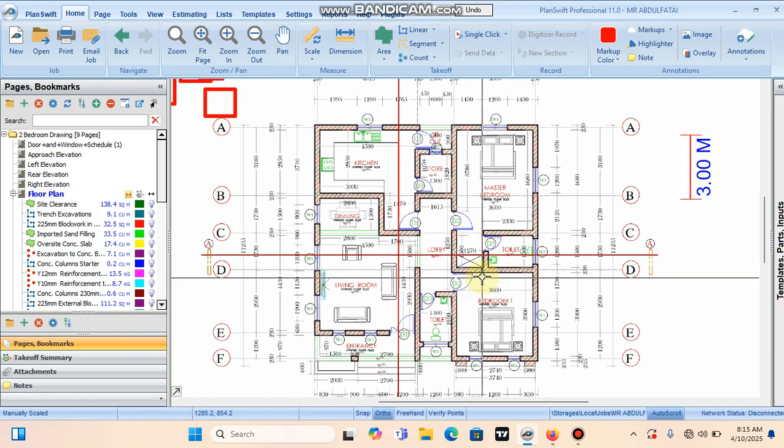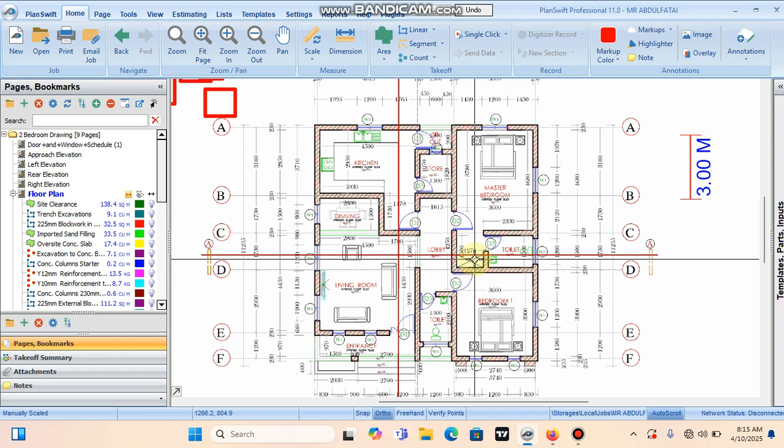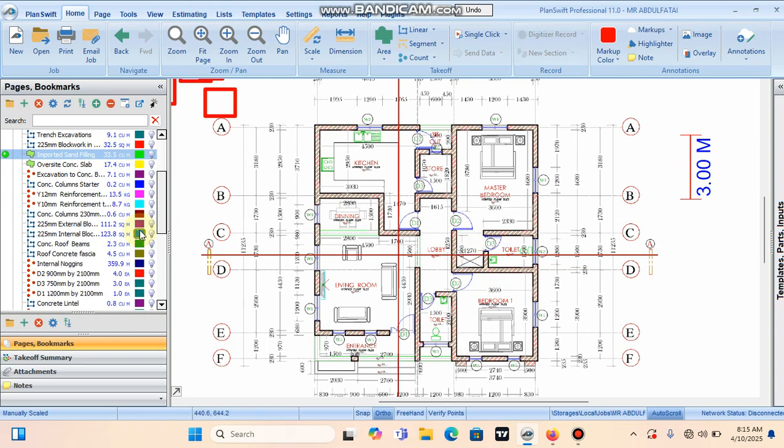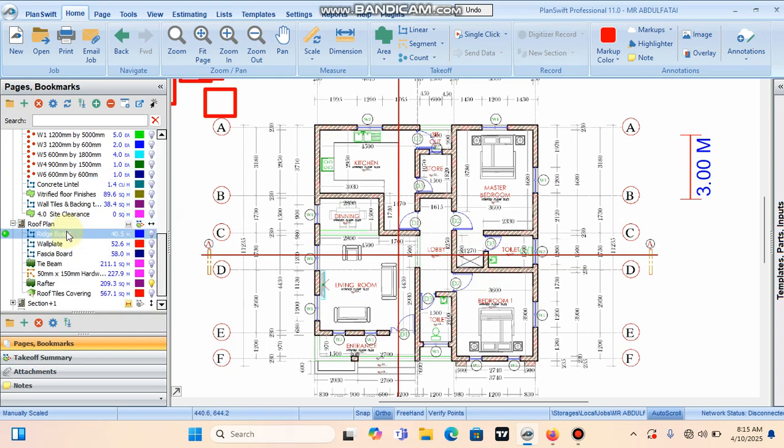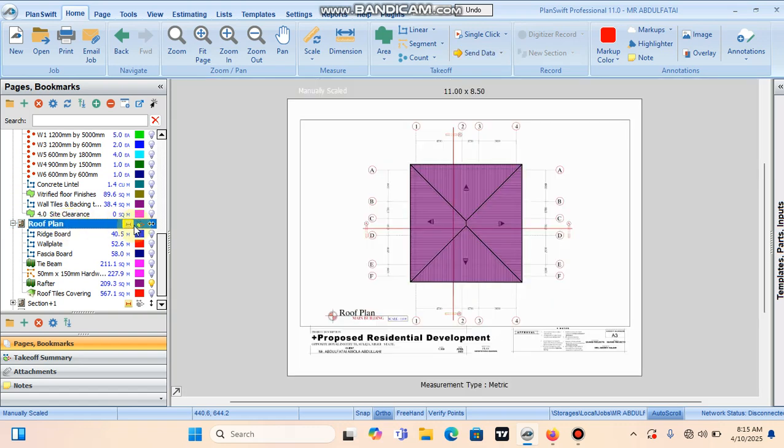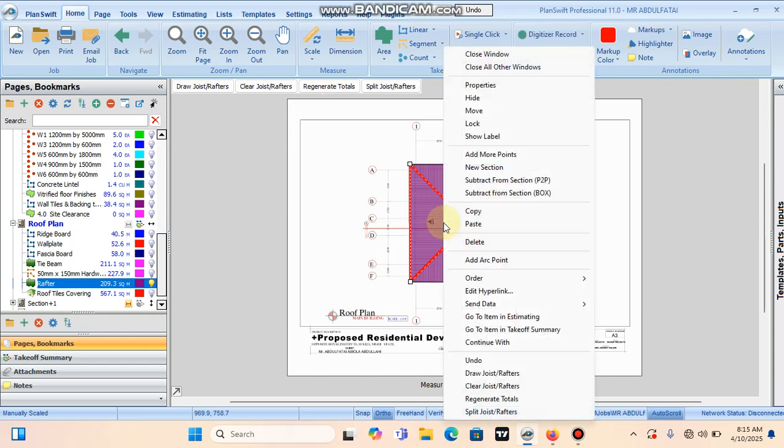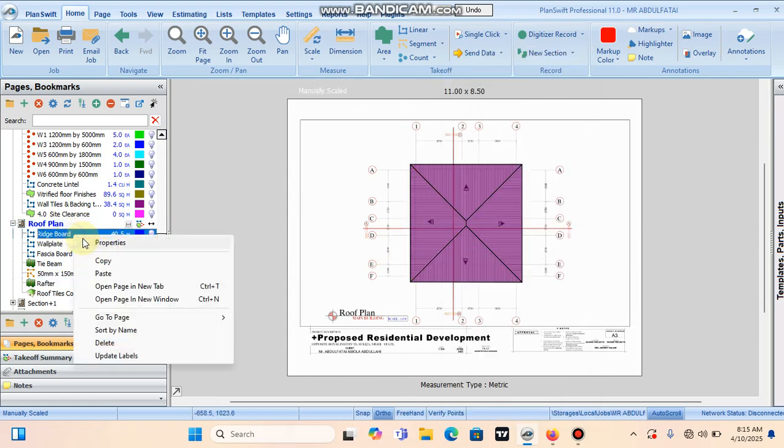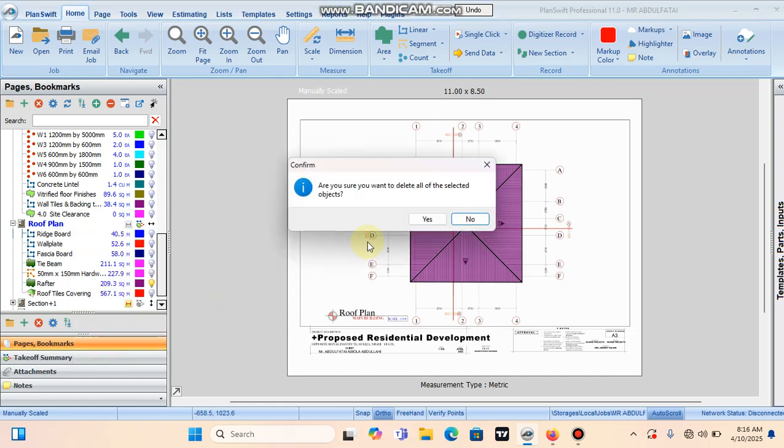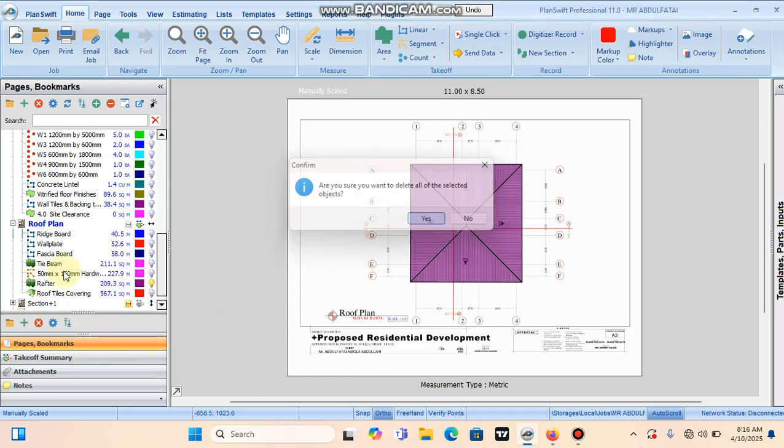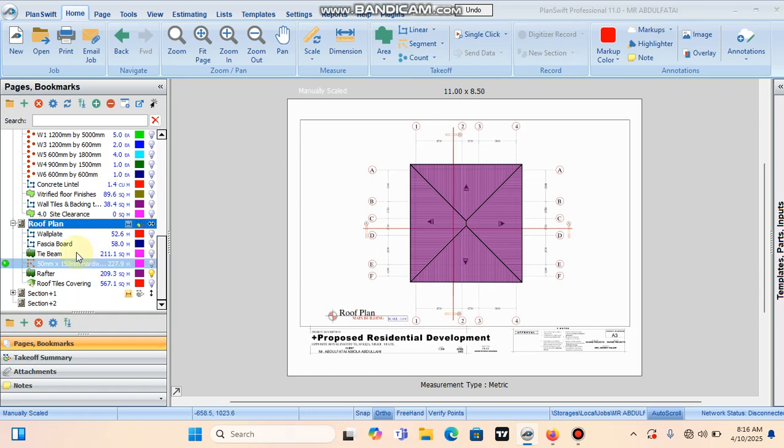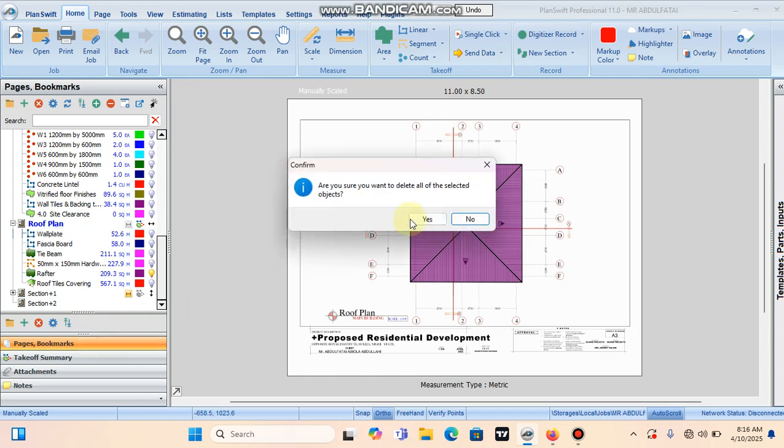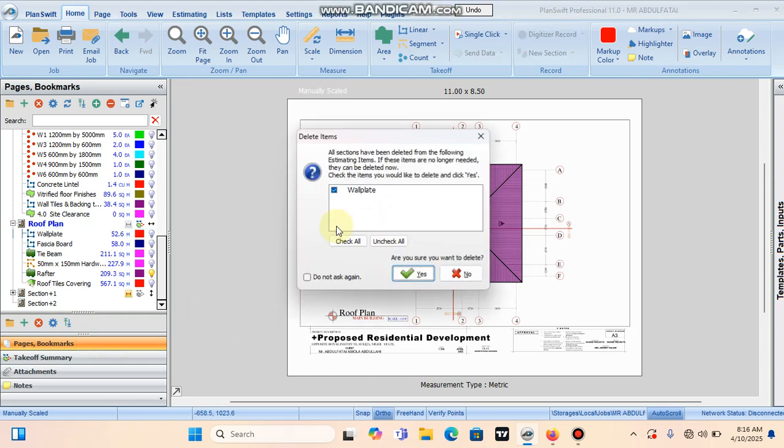So far, now it's time for us to measure for the roof. Although I've measured for the roof already, I want to show you step by step again on how to measure for the roof. Let me just try to delete all these things so that we can start afresh.